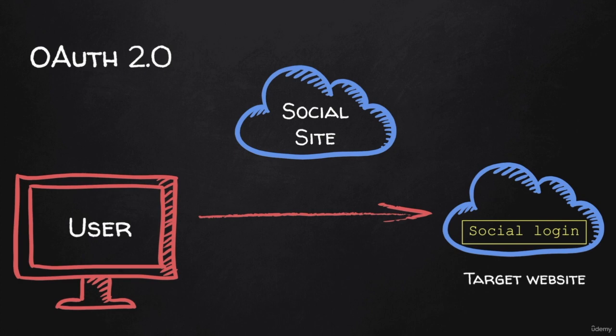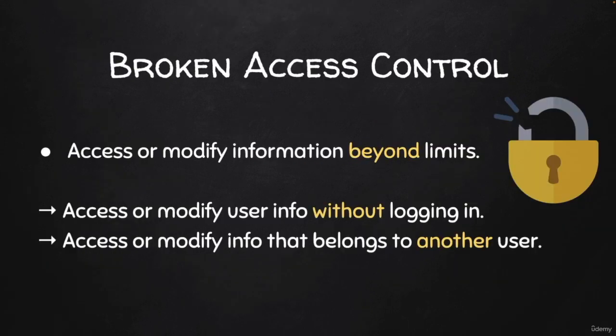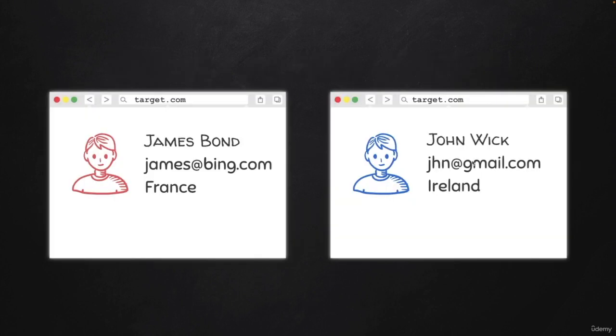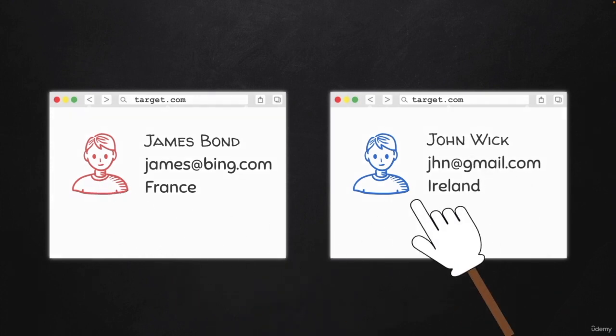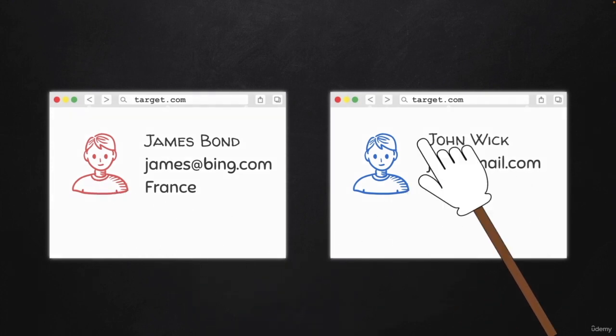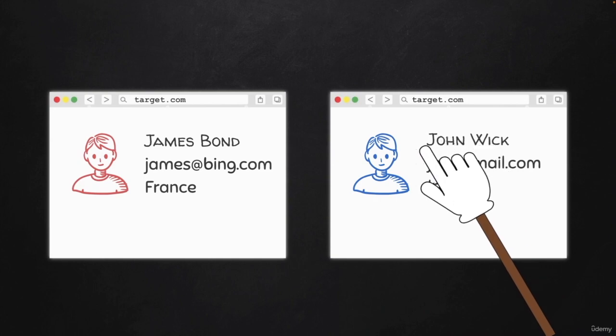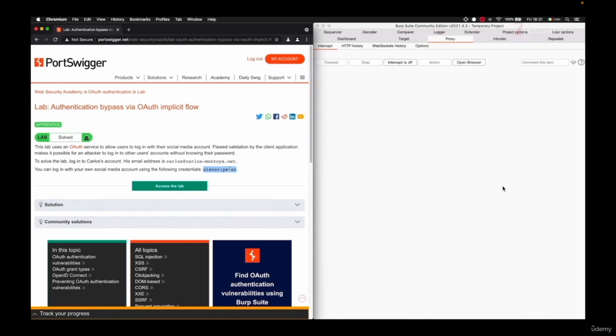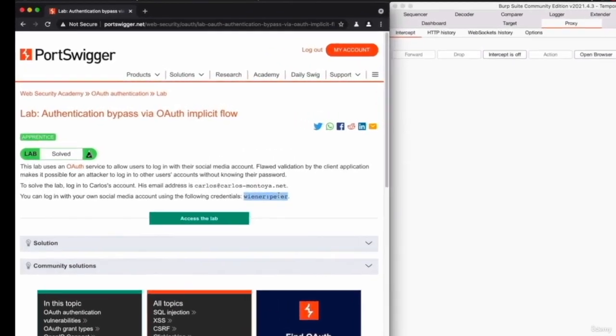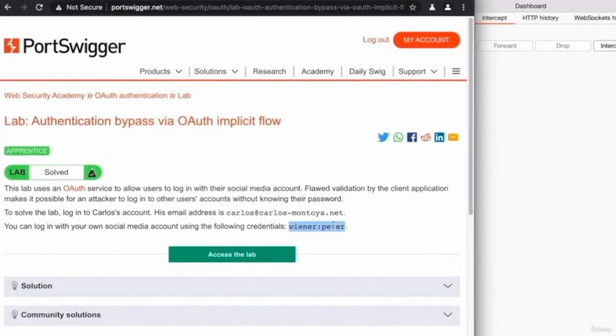This falls under broken access control vulnerabilities, and therefore the best way to discover it is to have two accounts and see if you can access information that belongs to the second account from the first account, or if you can log in as the second account using information or the token of the first account. Because this is a lab, you can't create your own users on it, but we already have two users.